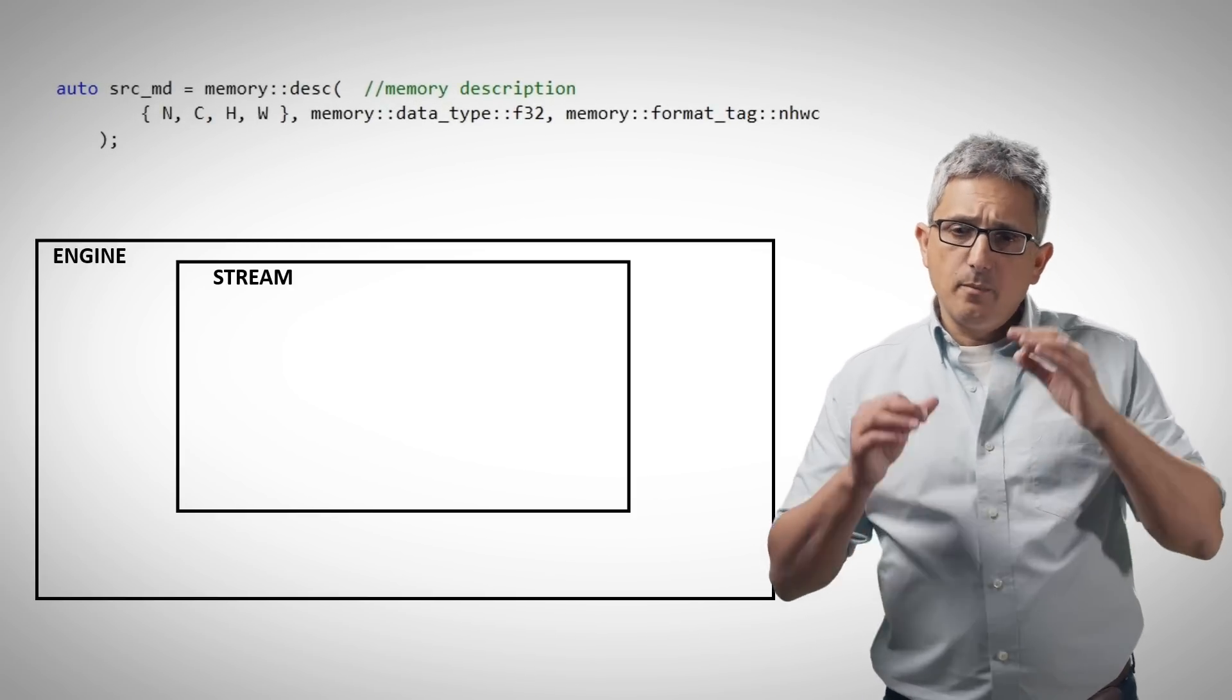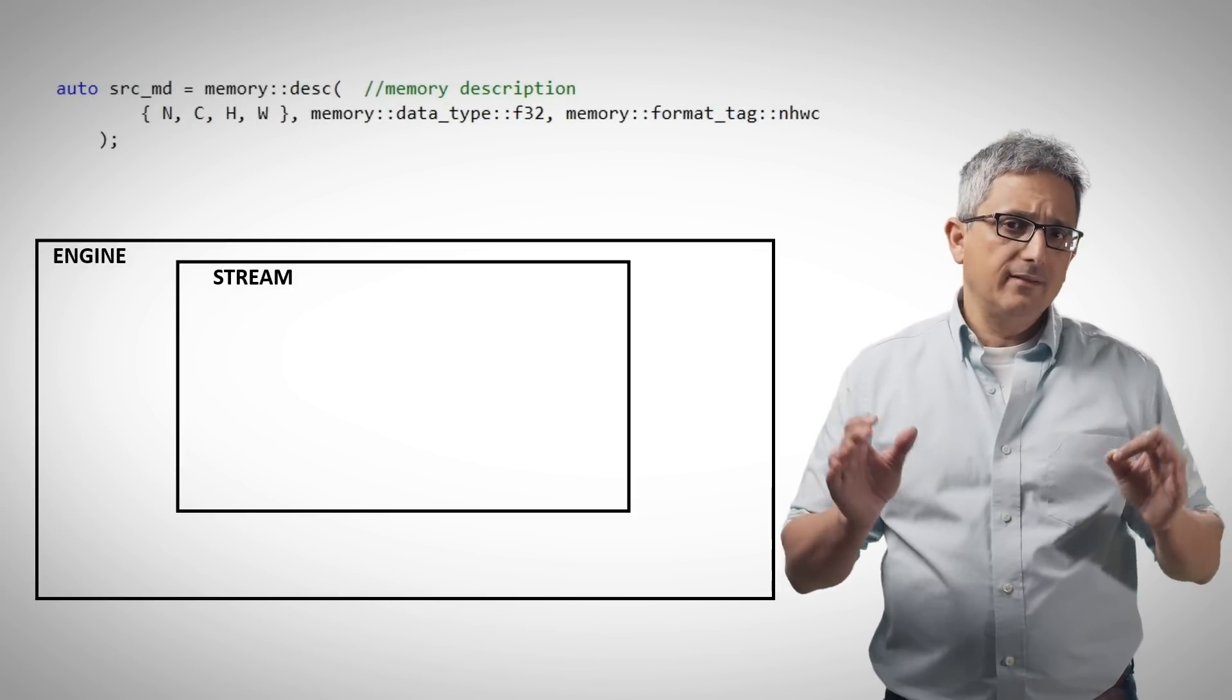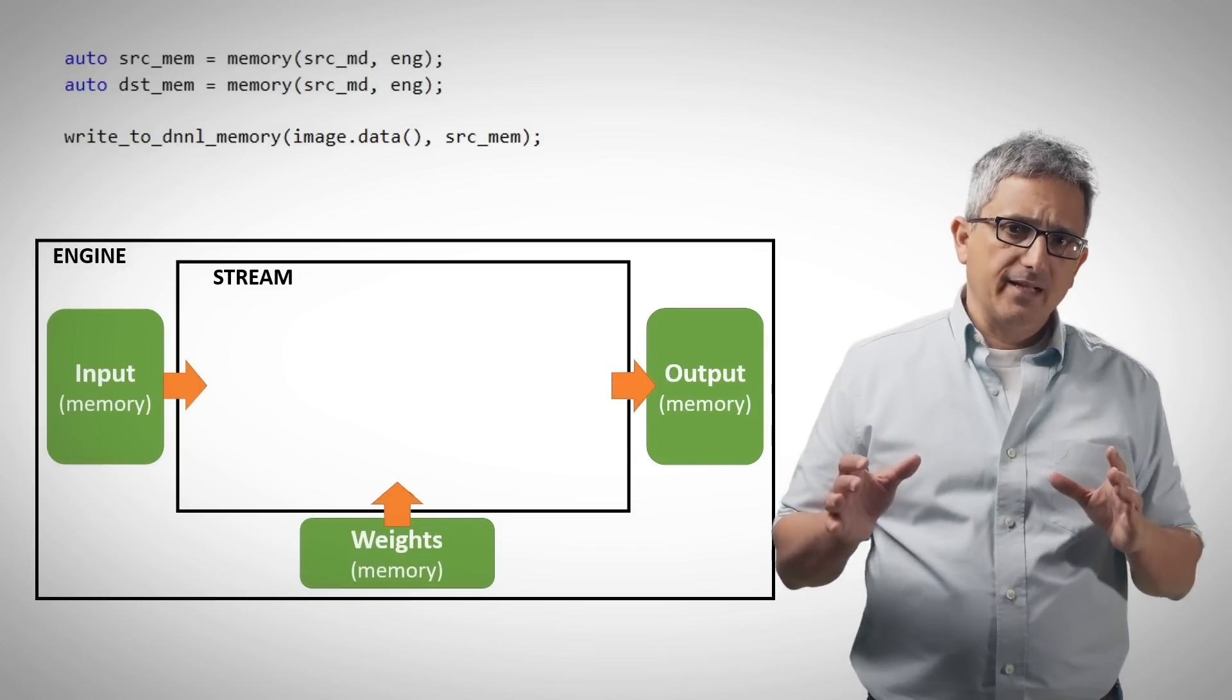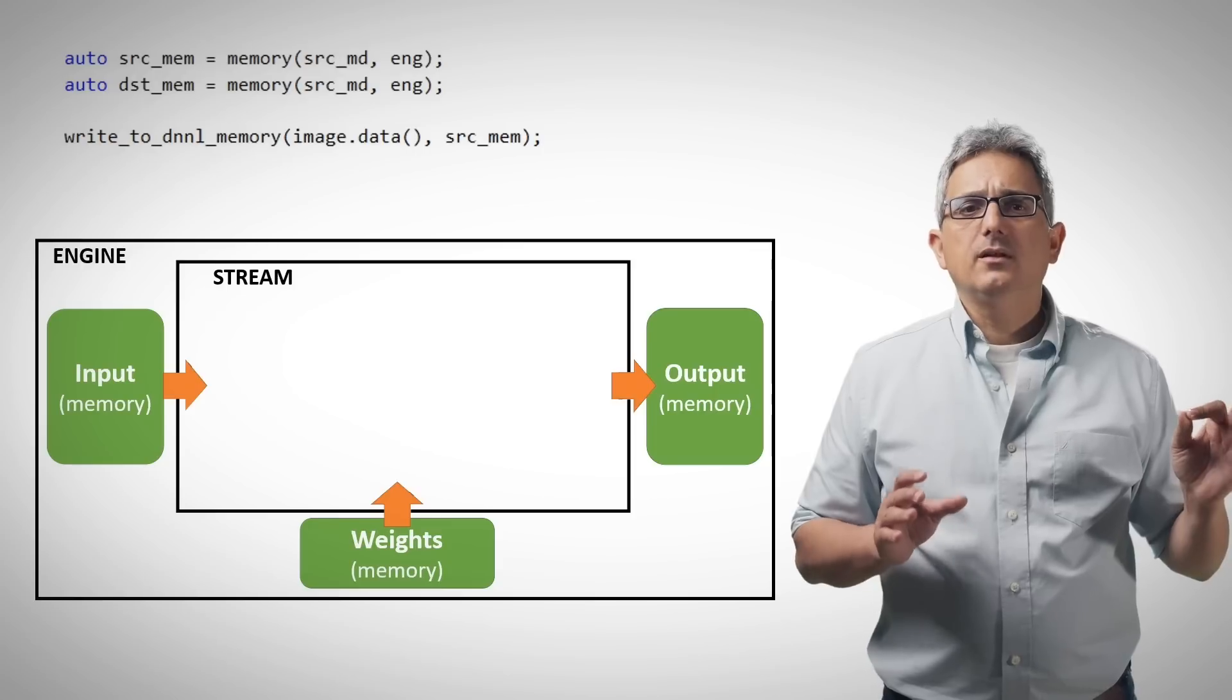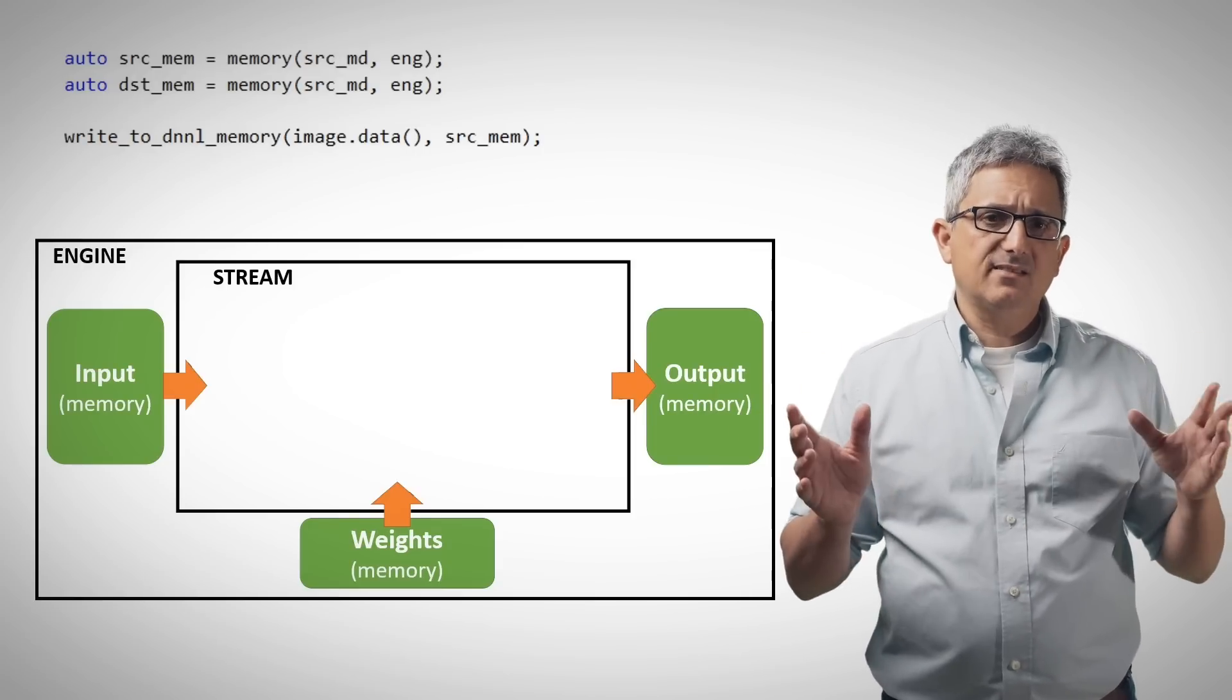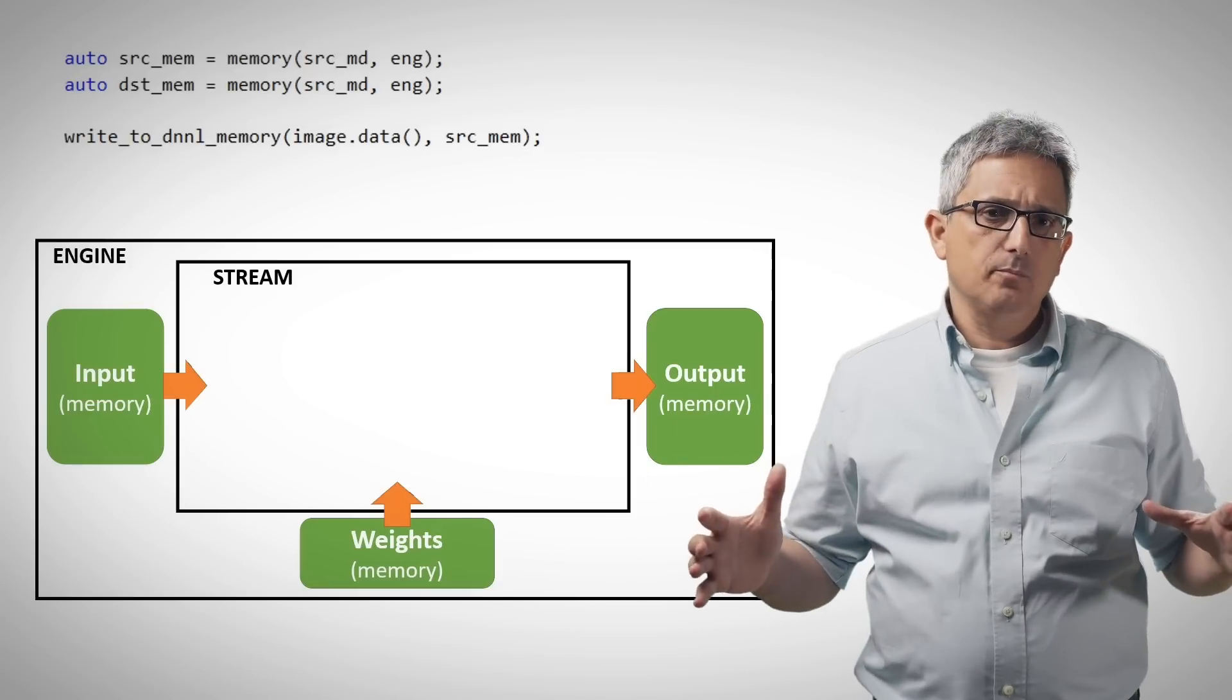Here is the memory description, the data layout, format and so on. And we use this format to define the input, output, and if needed, the weights. Now we have the memory structures in place.